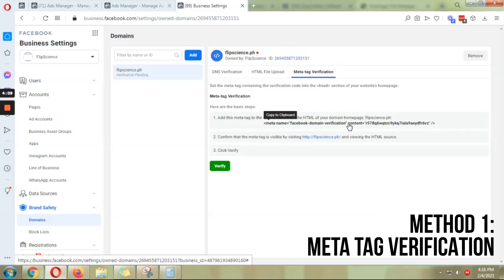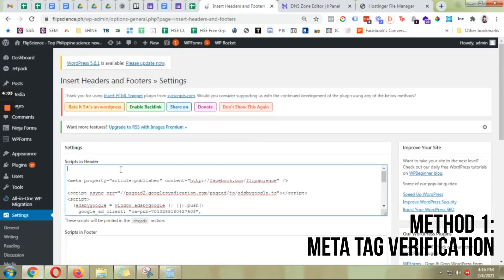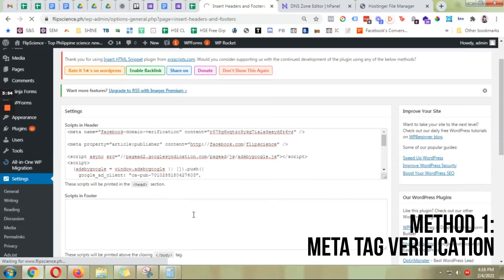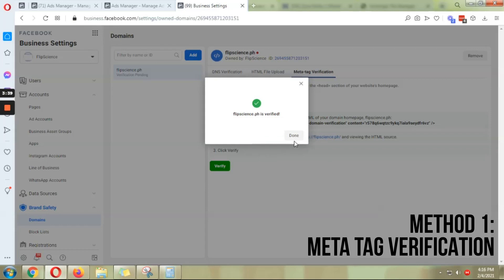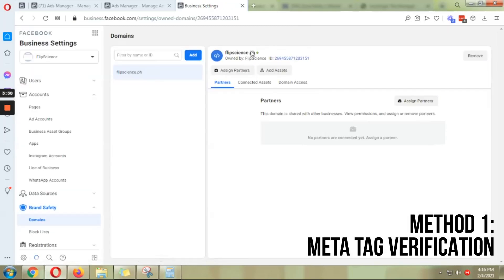The easiest one is the meta tag verification. Just copy it, go to your WordPress site — you may have a plugin that allows you to insert headers and footers — just paste that in and click Save. Then go back to Facebook, click Verify, and it should be good to go. It's a success!